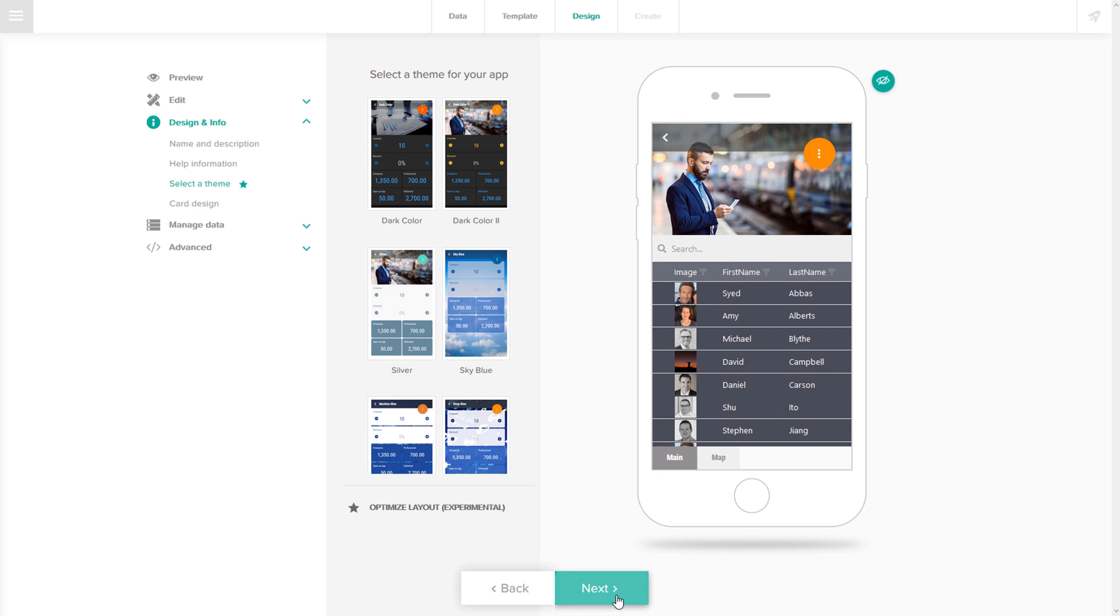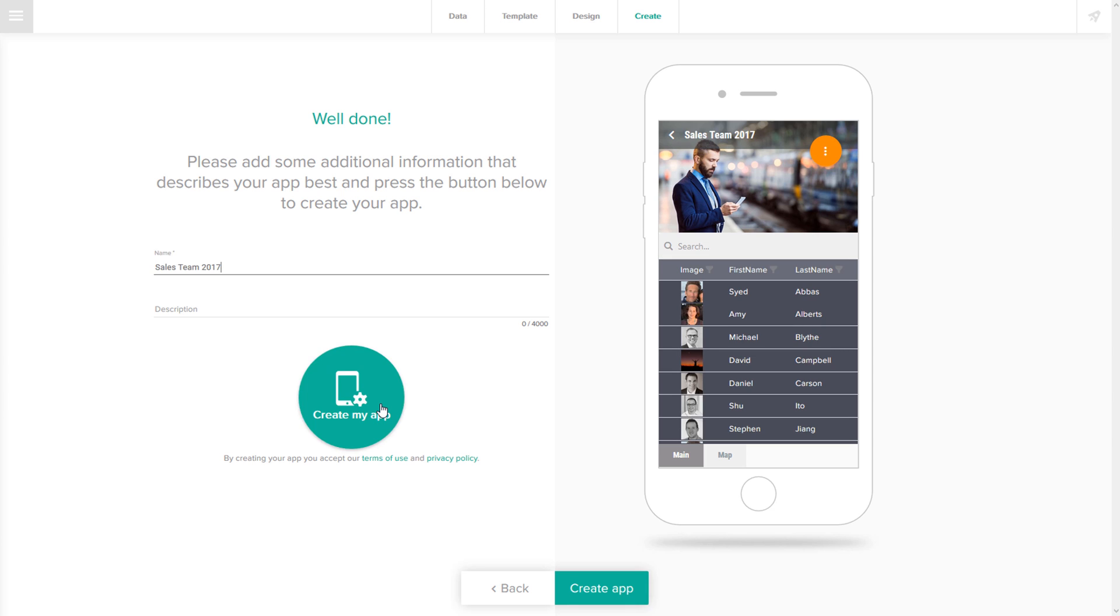And now, all that's left to do is to name the app and click on the create button.